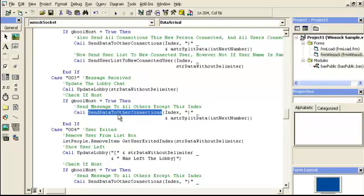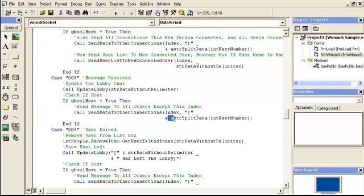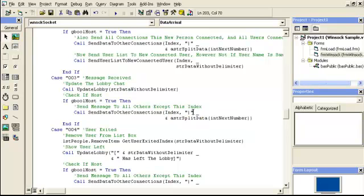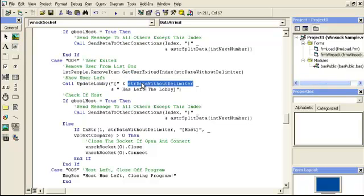Remember: if one client sends a message to the host, the host will not send it back to that same client because they already know they sent it. That's why it says 'send to other connections' — we skip whichever index sent it. Also note that the three-digit code prefix is included in what's sent, because without it the receiving end won't split and decode it correctly. For code zero-zero-four, user exited — we remove the user and update the lobby.